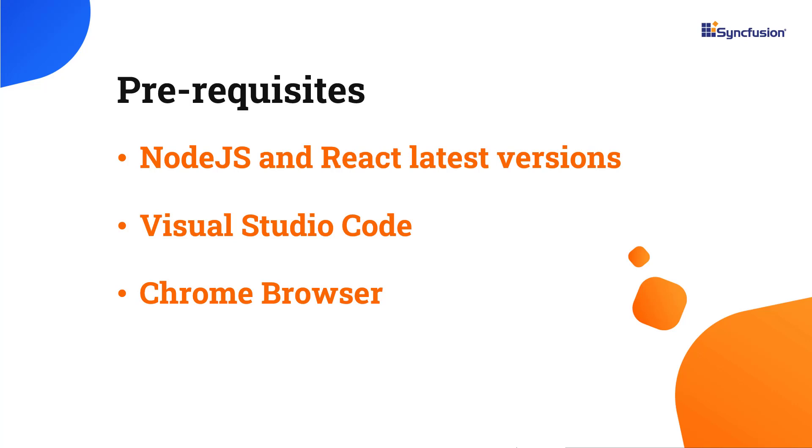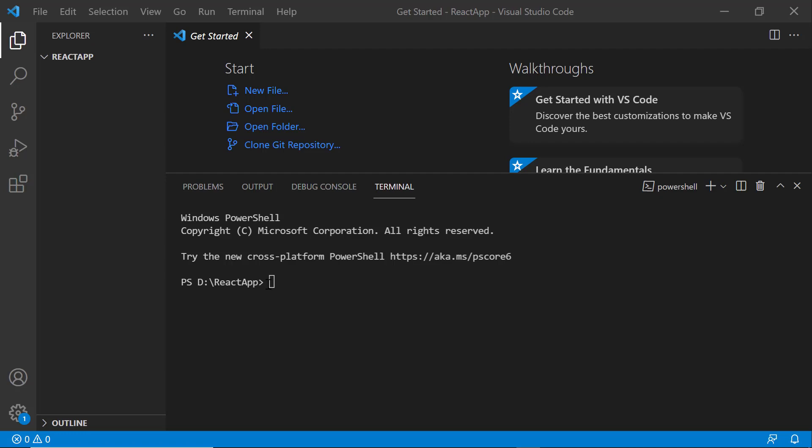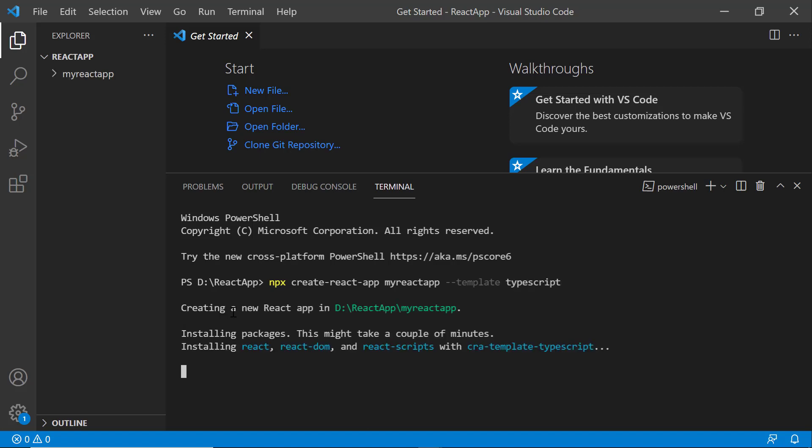First, I'll open Visual Studio Code and create a new application using the npx create-react-app command and name it my-react-app. Since I want to create the app with TypeScript, I add the template TypeScript. It will take a few seconds to create the project.